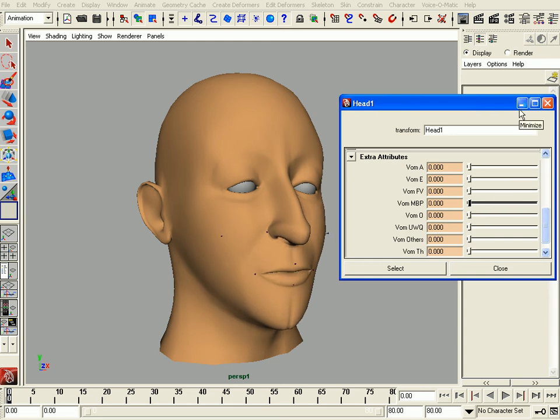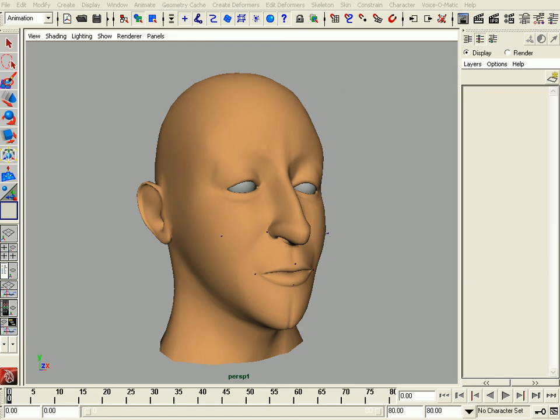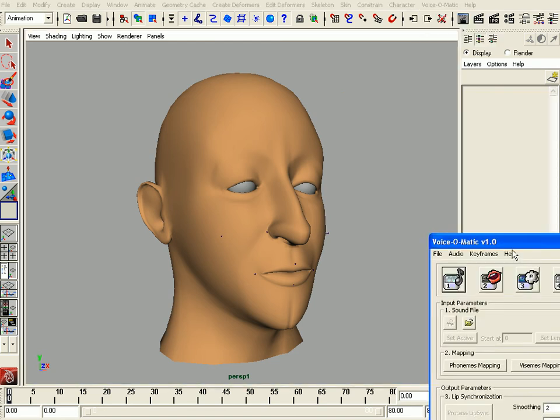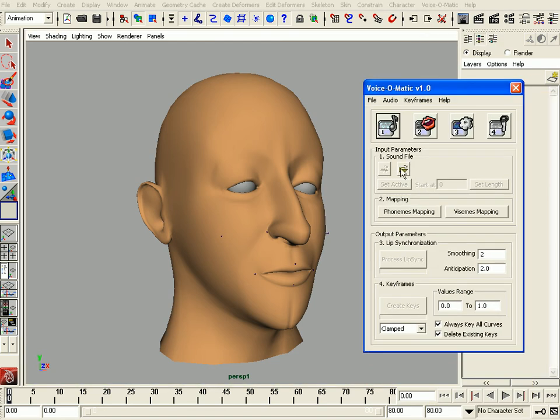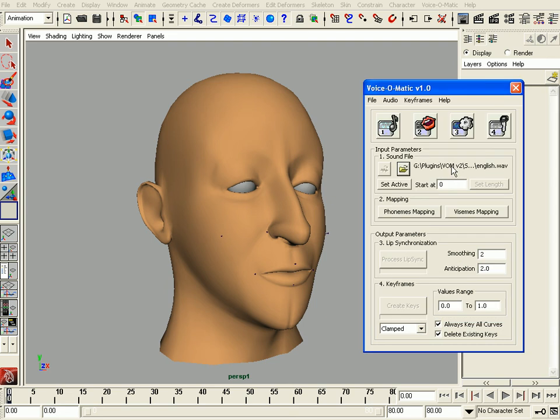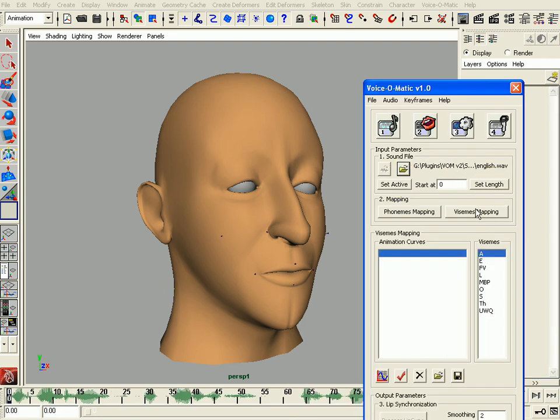This is all that is needed to connect Voice-O-Matic to a bone-based rig. Let's take a look at how easy Voice-O-Matic is to use. Let's open it up and load an audio file. Now we will set the audio file as active.